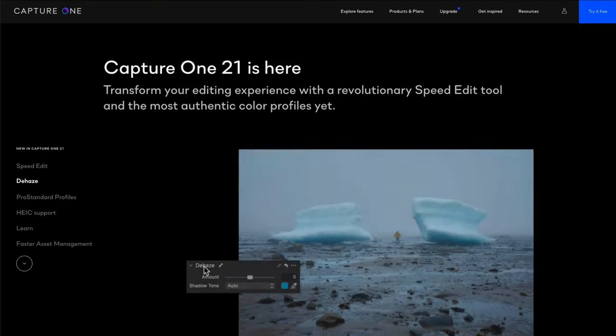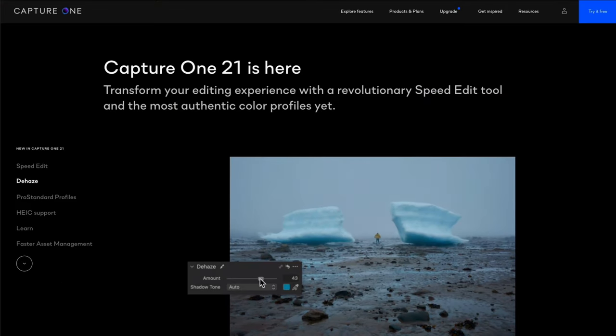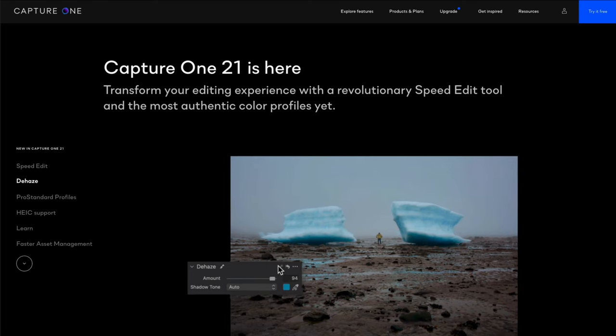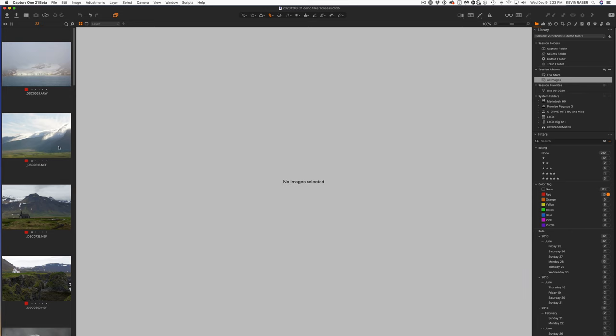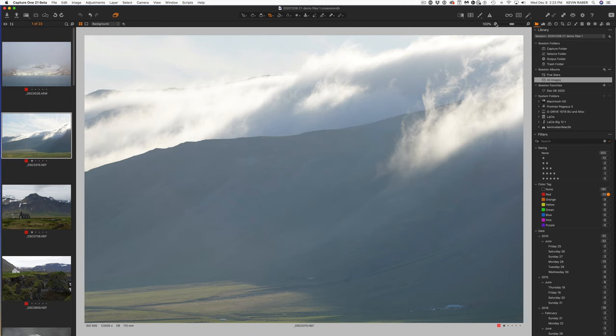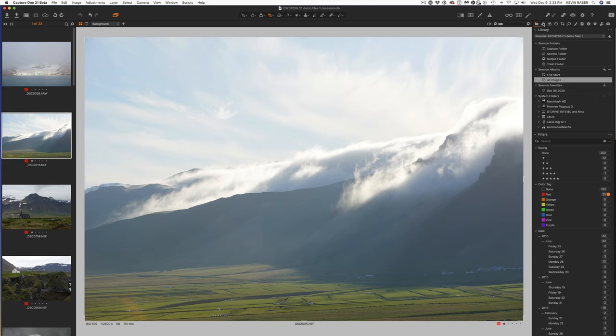One of the really nice new features of Capture One is the Dehaze feature. Let's take a look at what this cool feature is all about. First, let's just get an idea of what Dehaze means. Here's a landscape image that's up on the screen and you can see that it's pretty hazy.